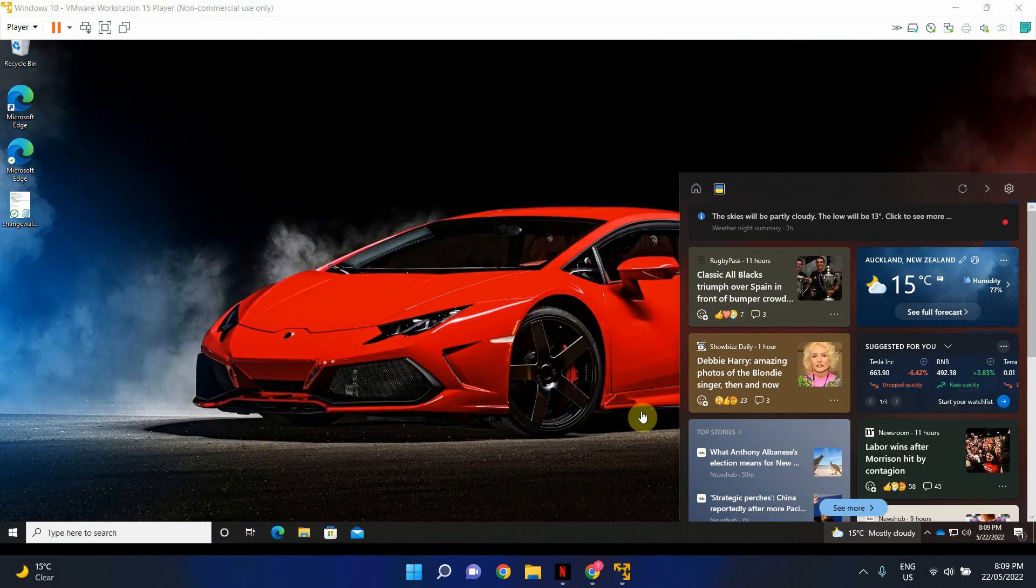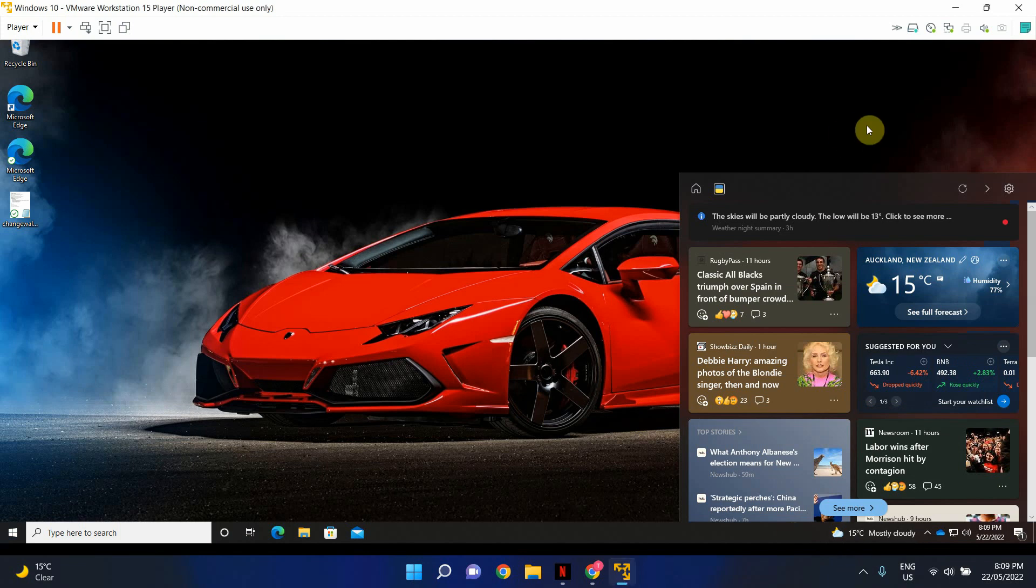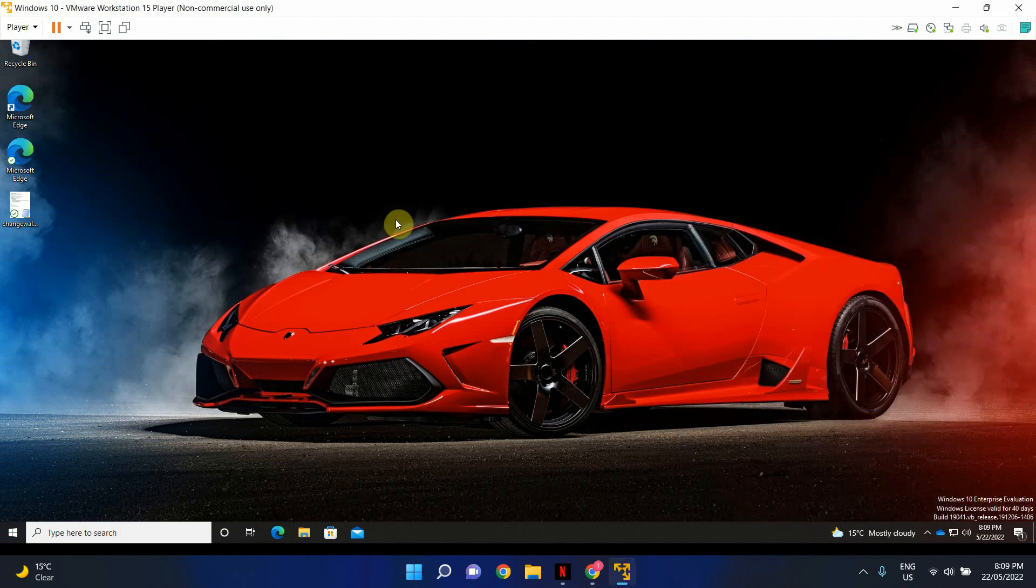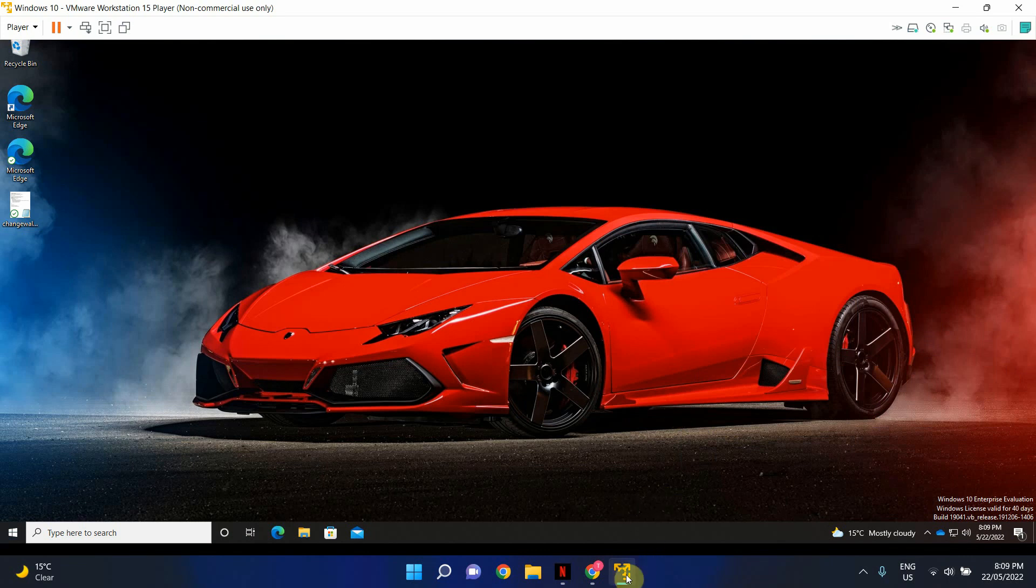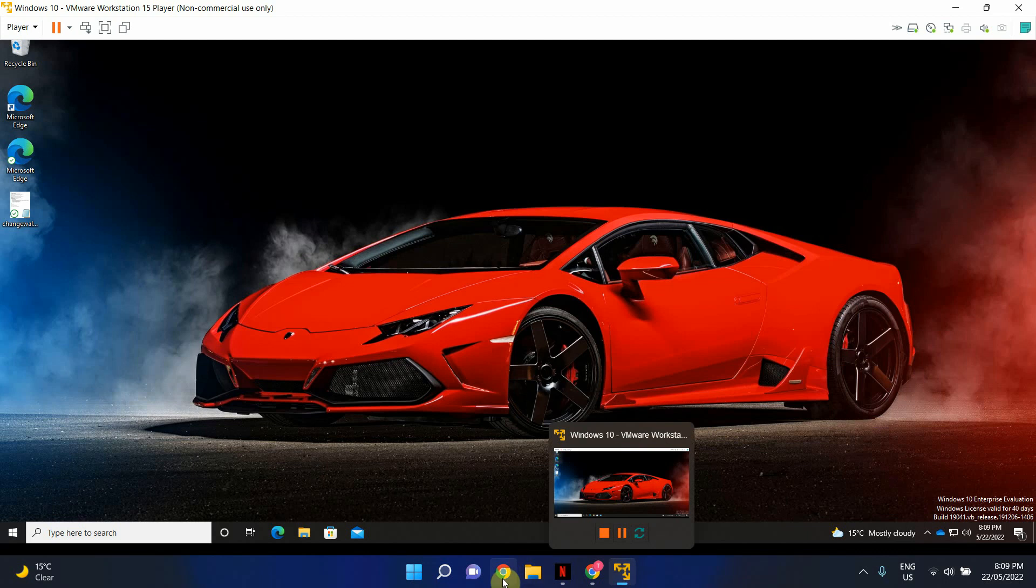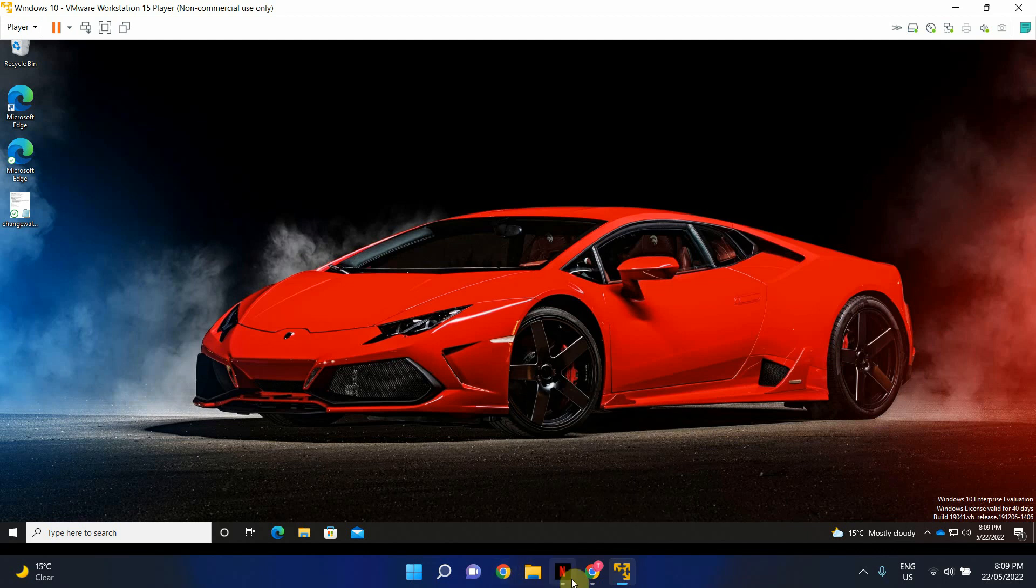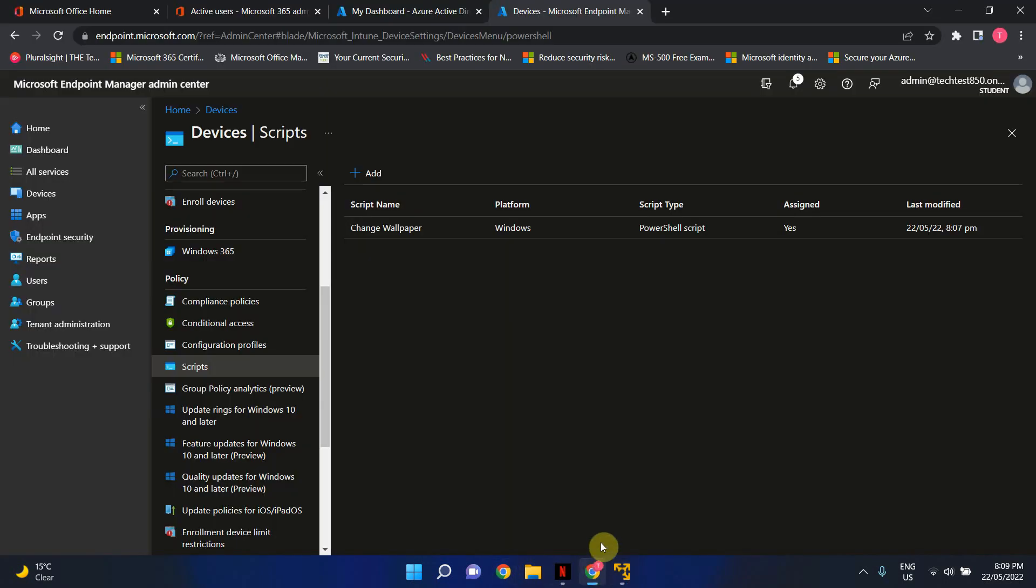All right, that was actually very quick. As soon as I pressed the pause button, it actually went ahead and changed the wallpaper. As you can see, it has changed successfully, which means the script has run without any issues. So I will show you how to check the status as well.